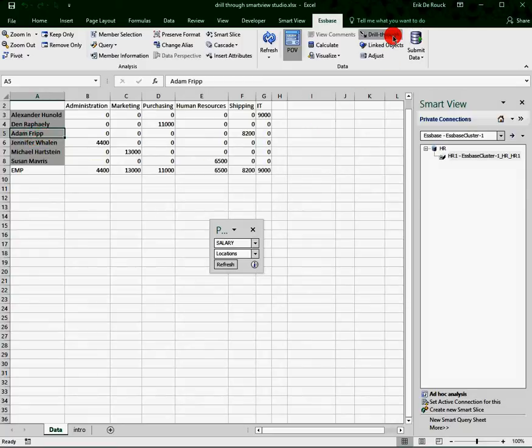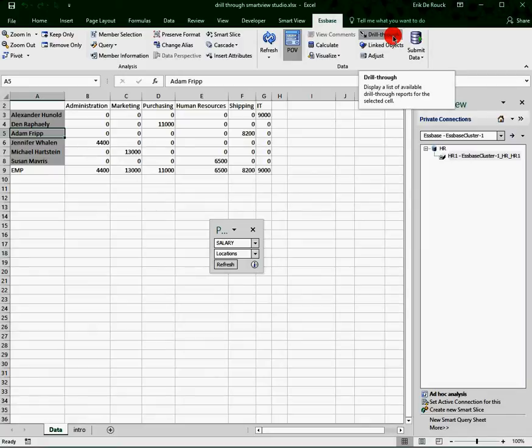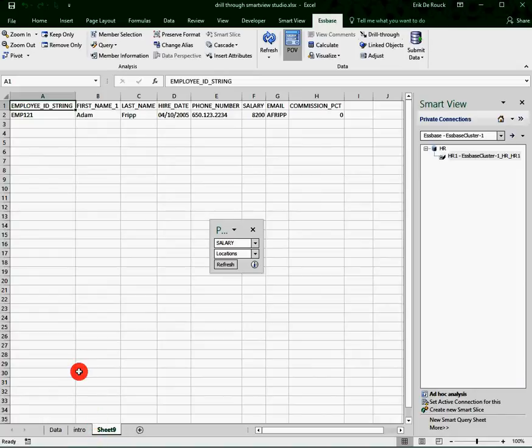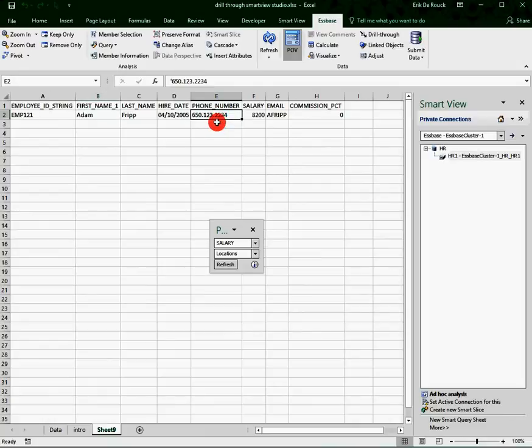If I select the cell with Adam, I go to the functionality of drill-through. What's happening is I'm going to add a new sheet in my Excel session, and I find back my records with Adam and the phone number that I was looking for.